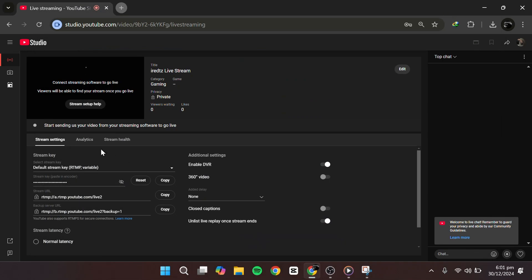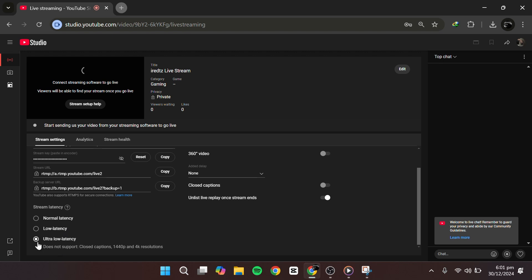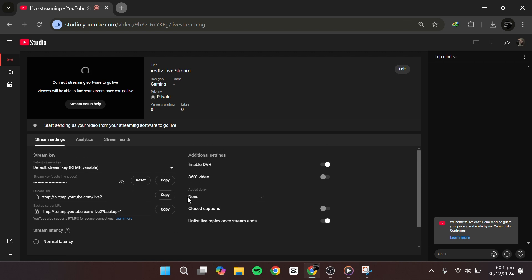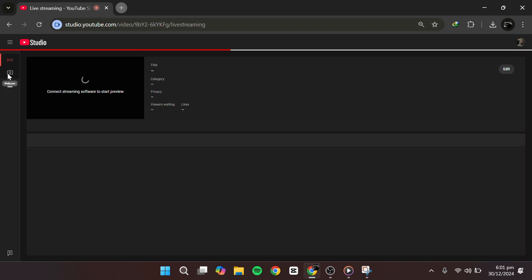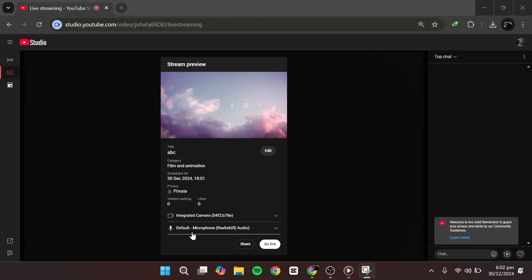Back in the Live dashboard, you'll see Stream Latency settings. For the most real-time interaction with your viewers, select Ultra Low Latency. You can manually set a delay on the right side if you want one. Another useful feature is Unlist Live Replay — if enabled, your stream won't automatically be public after ending. It will remain unlisted, and you can later decide whether to keep it public or add it to a playlist.